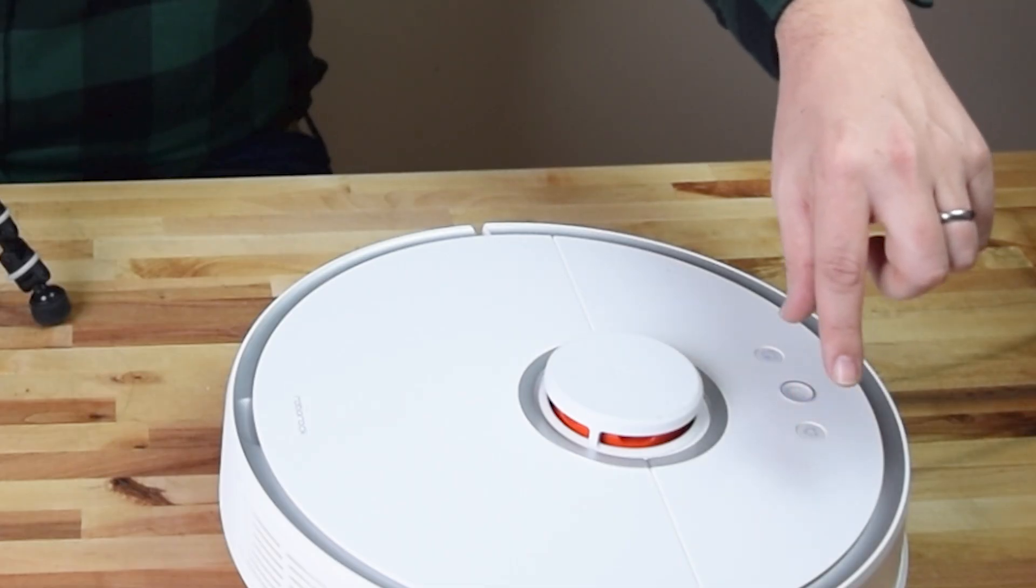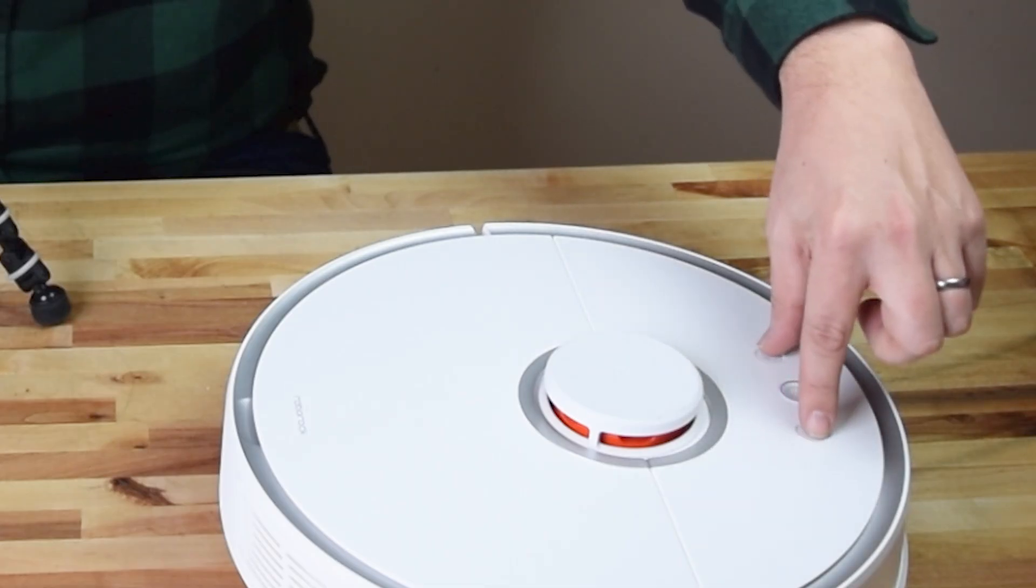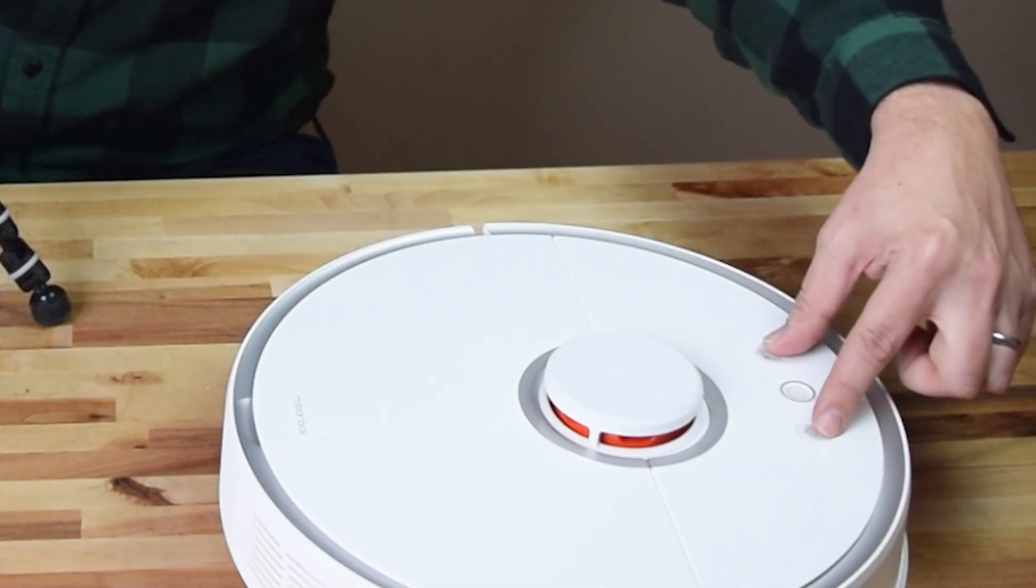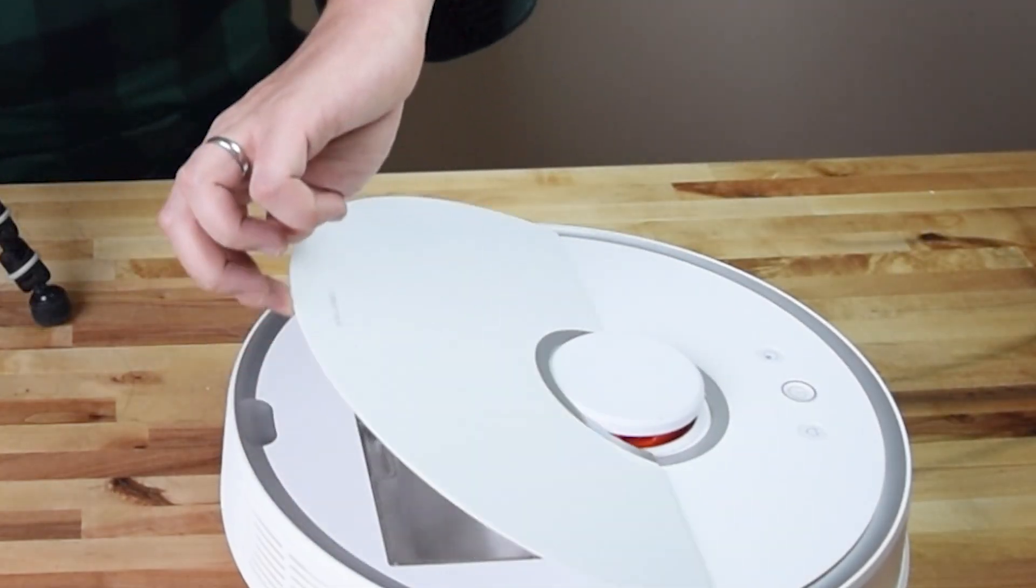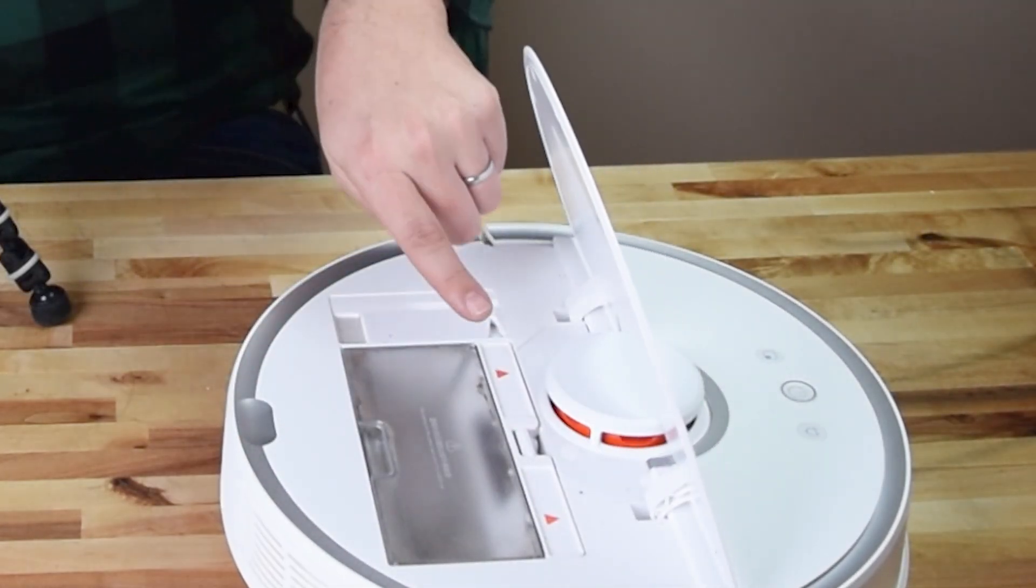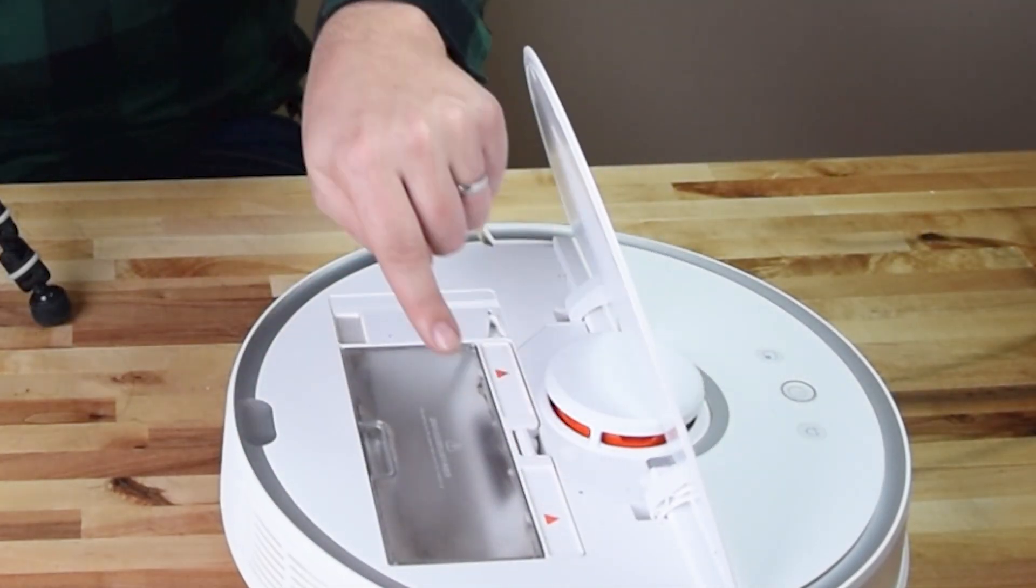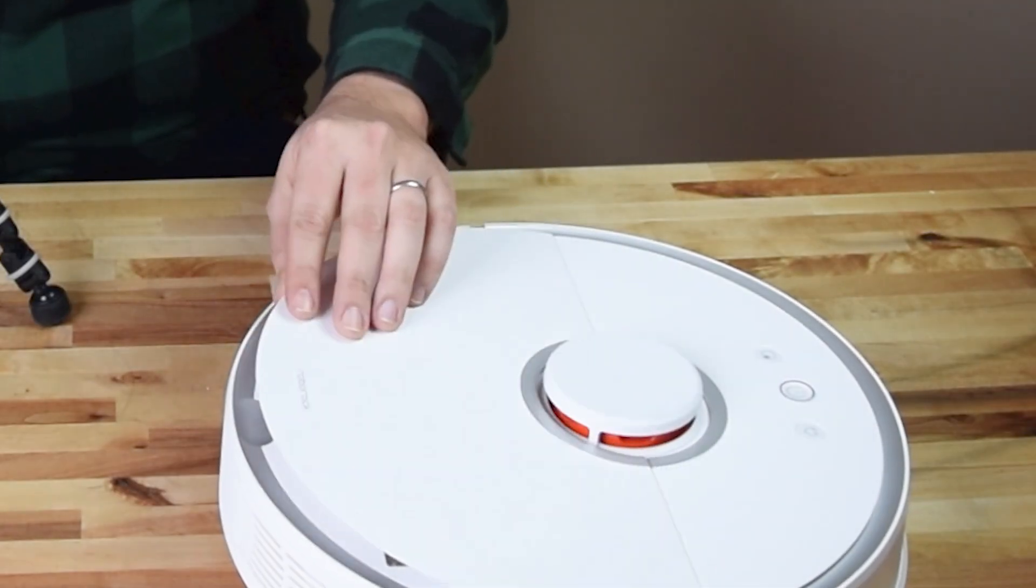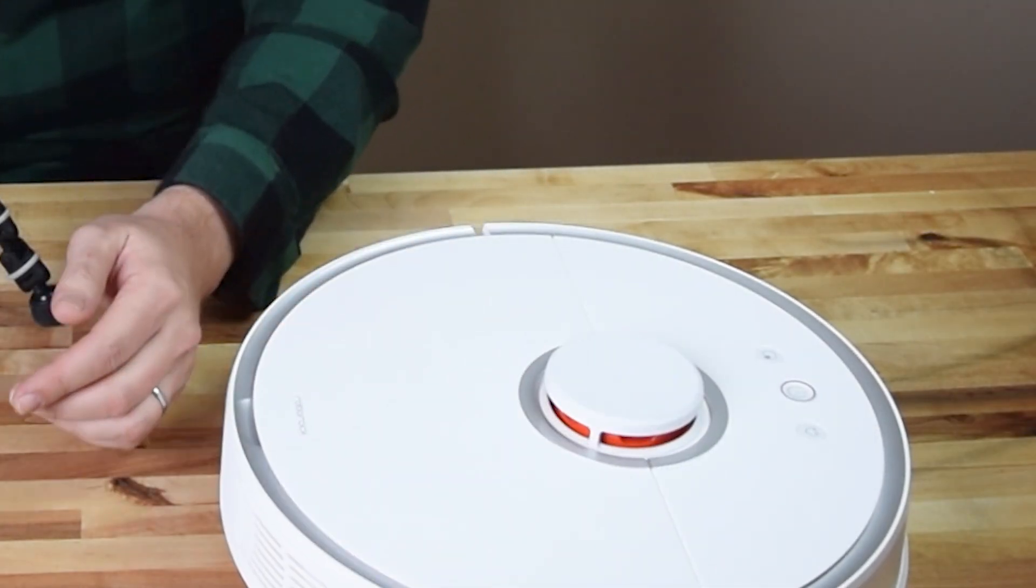charge button and the spot clean button at the same time for, I think, three seconds. You'll hear a tone, and it'll take a little bit of time, but this will reset, and then you can try this process again.